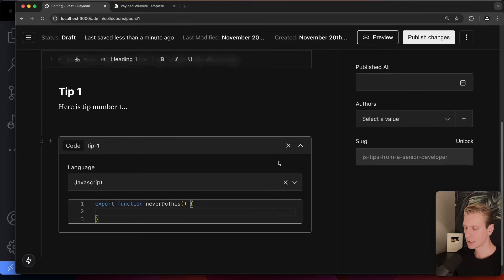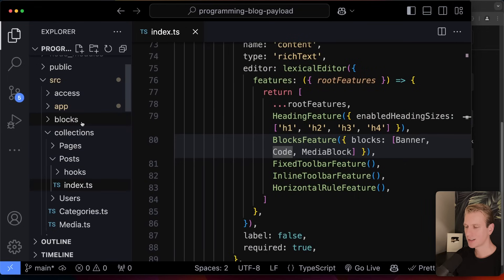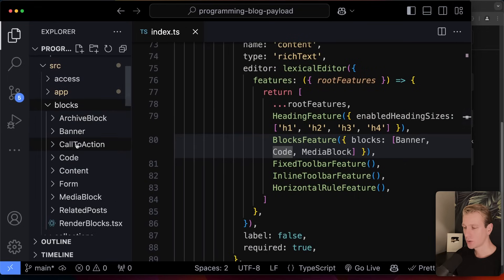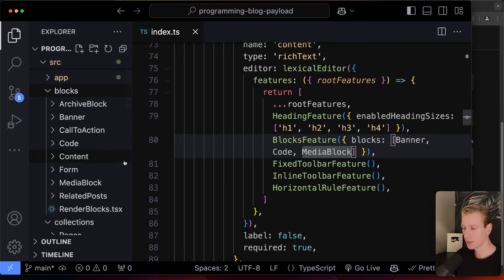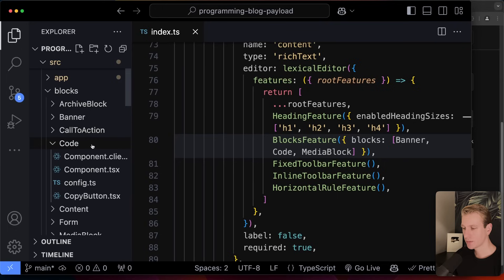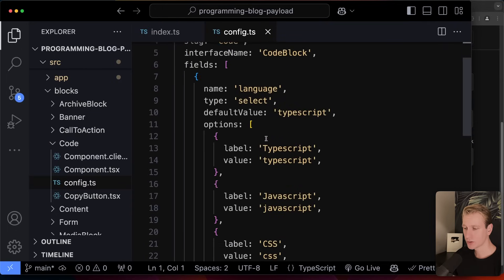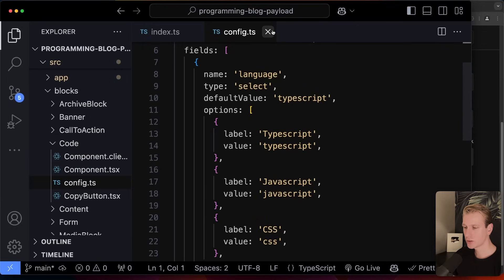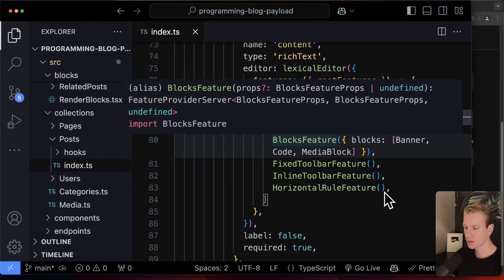Here's the code block — and it's really nice because as you type you get syntax highlighting out of the box. These blocks are defined in the codebase: here we have the code block with fields so you can pick the language. It's all very logical. You just have to see it once and understand how it all fits together.